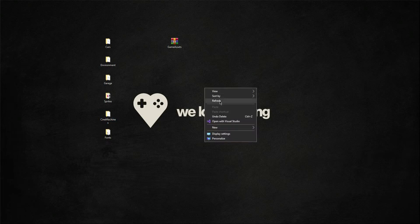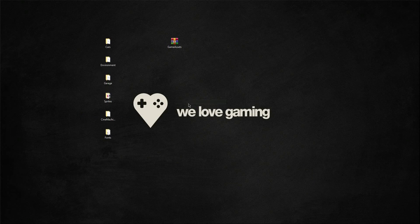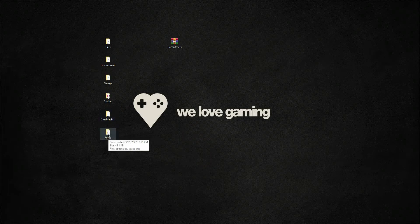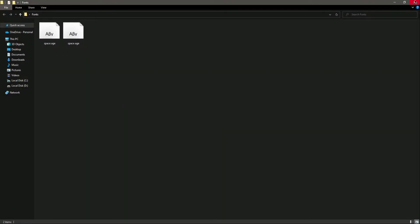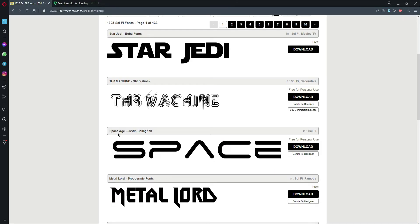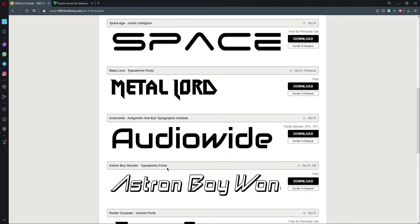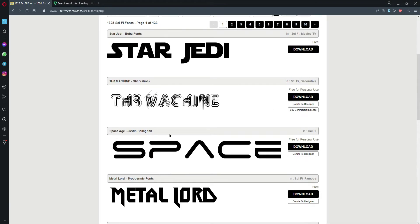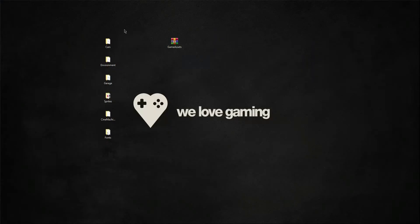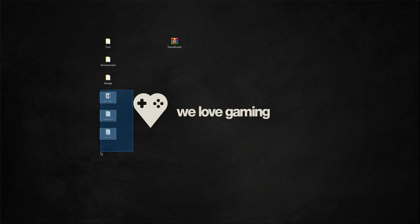After the sprites we have the Cinemachine package, which was created by me, and as you know we've used Cinemachine in most of our games. Then we have the fonts. I have the Space Age font, which I downloaded from this website. You can freely download this font, or if you want a different font there are many beautiful options available.